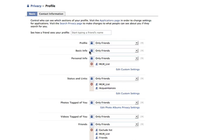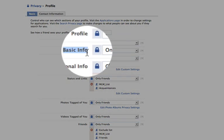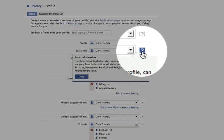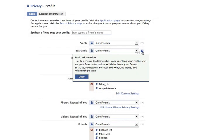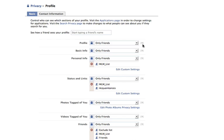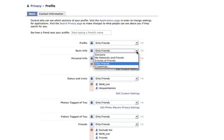Another option is your basic information. If you want to know what that means, just click the question mark here and it tells you exactly what's included — your gender, your birthday, your hometown, etc. All of these options have a question mark next to them and the same dropdown options.